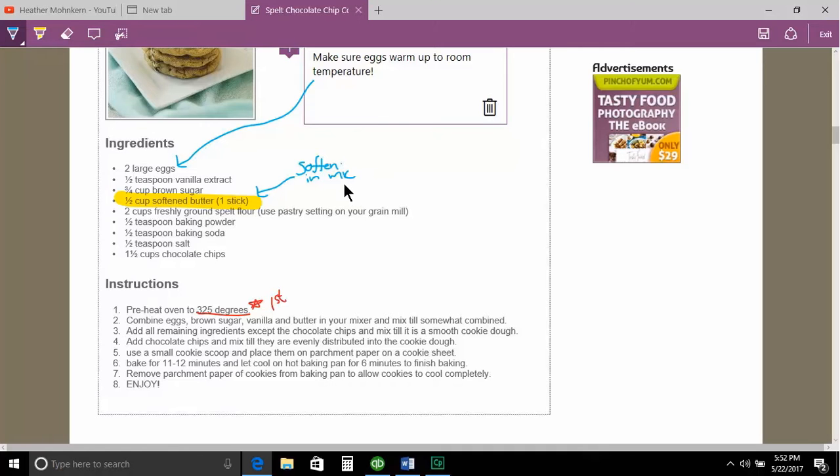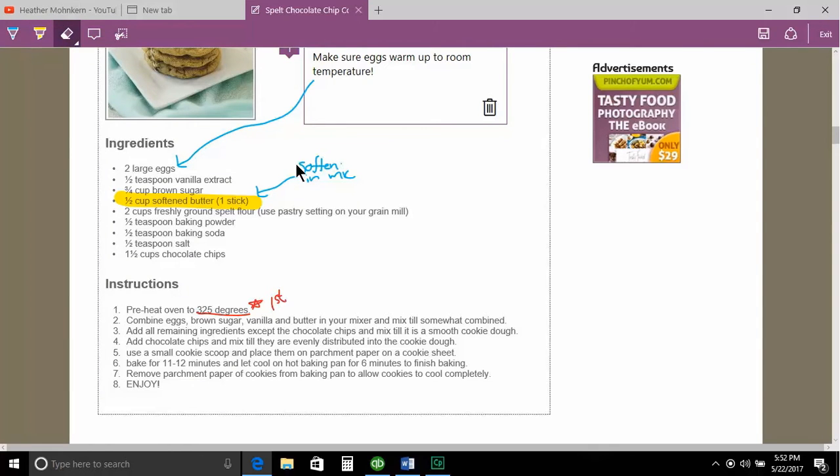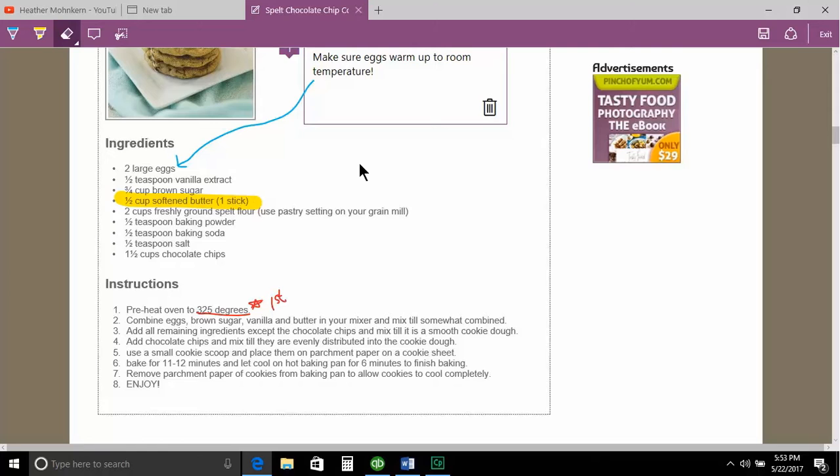If I decide that I can soften that in the mic and I want to take my eraser and come up here and erase that, I can get rid of that annotation.